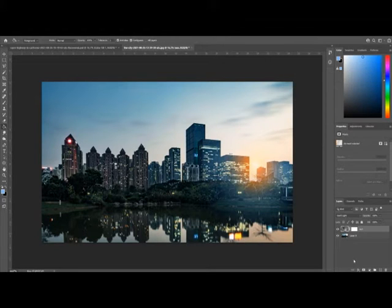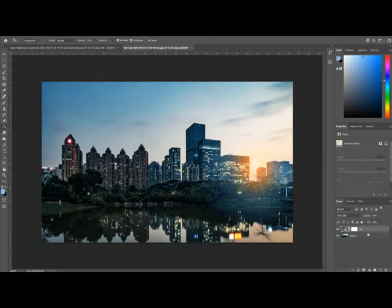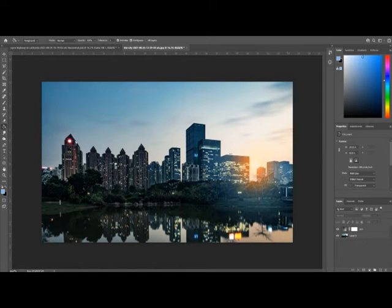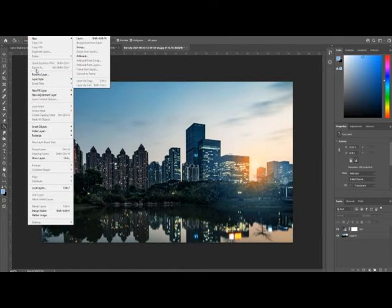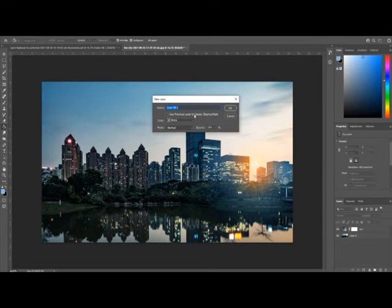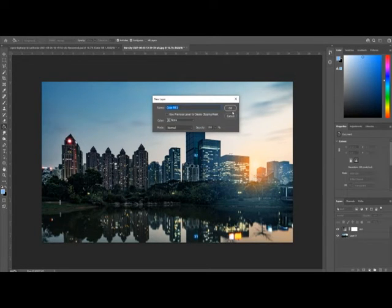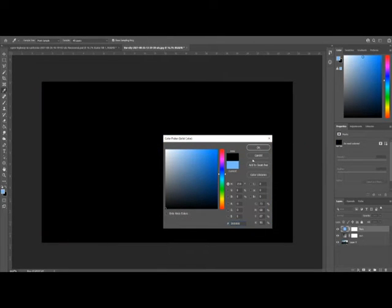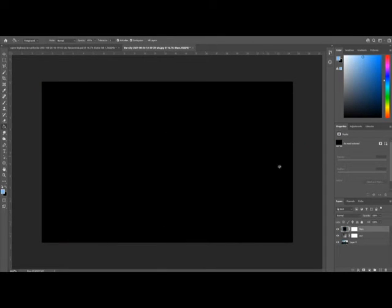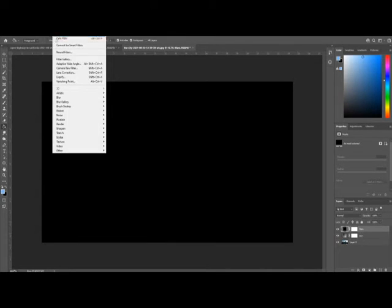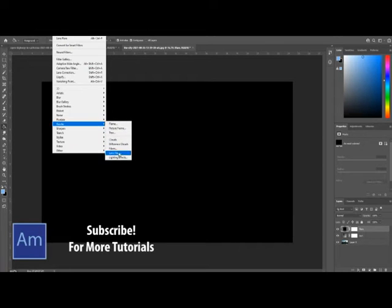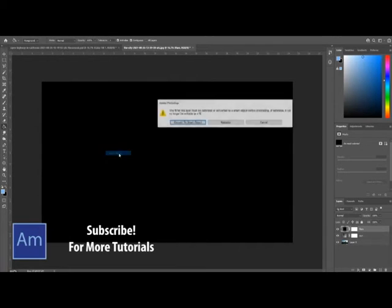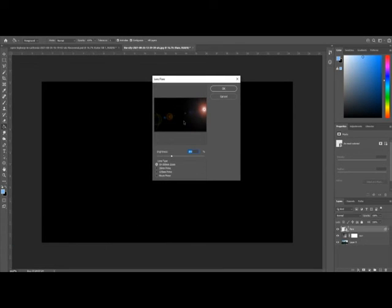Now we need to create a new layer. We're going to go back up to Layer, down to New Fill Layer again, and we're going to go with a Solid Color. This is going to be our flare, so we can just quickly name this 'flare.' Go down into your black, click OK. Now we're going to add the lens flare onto this, so we're going to go up to Filter, down to Render, over to Lens Flare. Convert it to a smart object—it's just how it works in Photoshop.